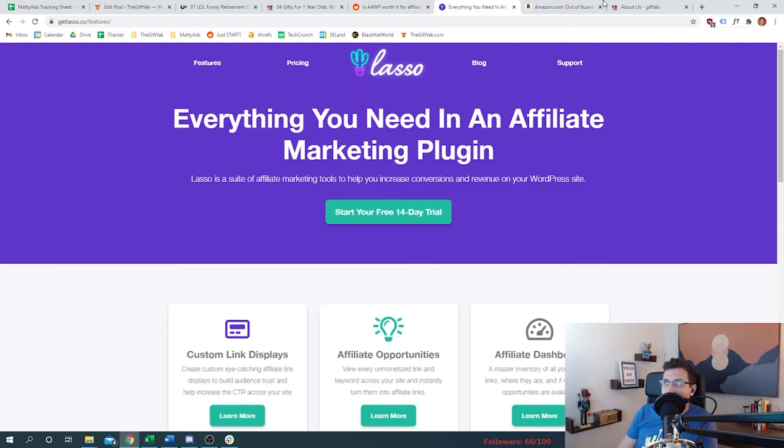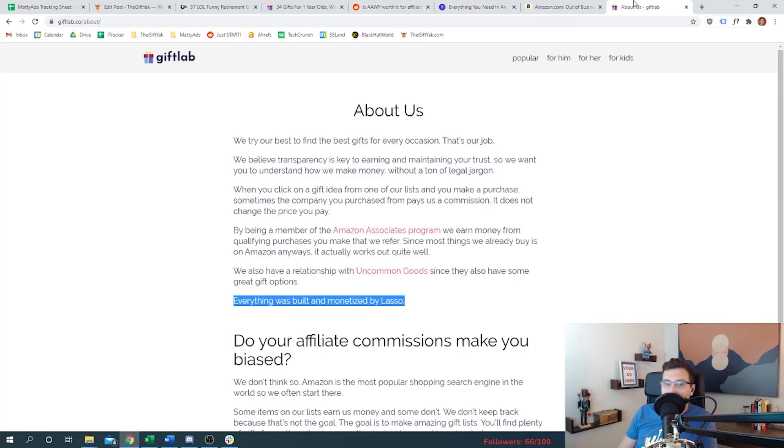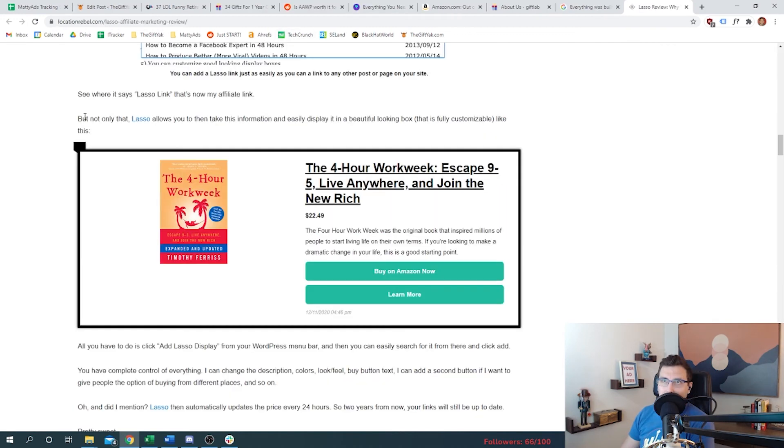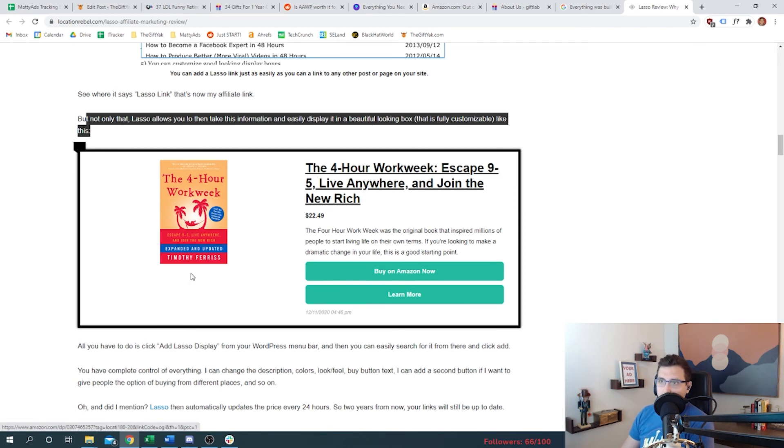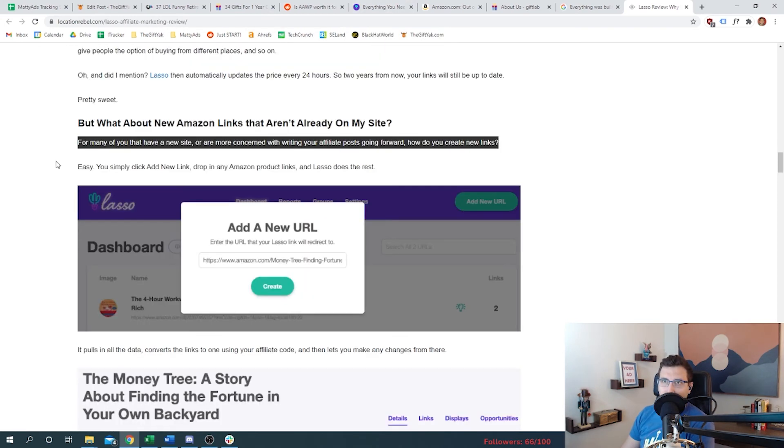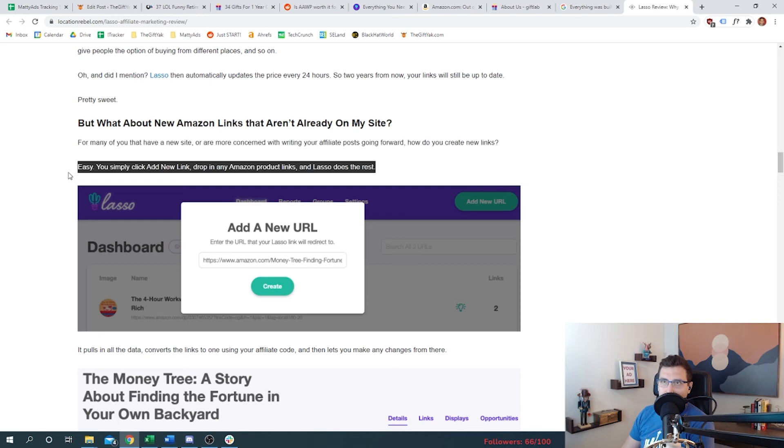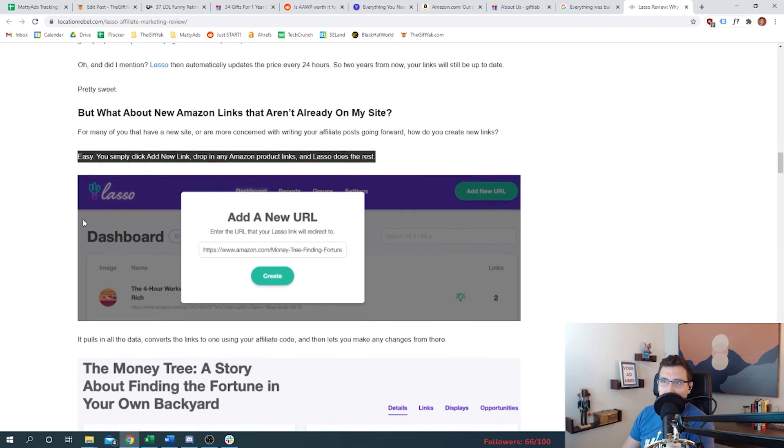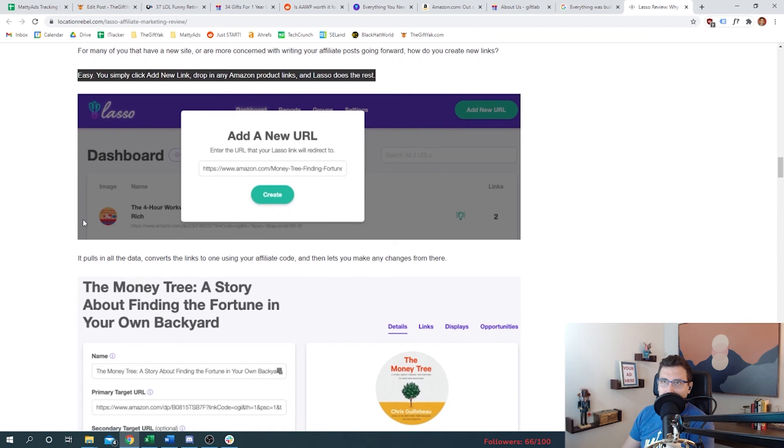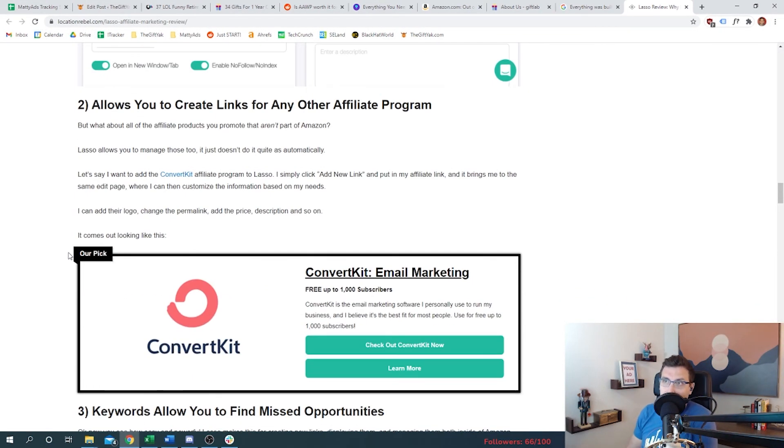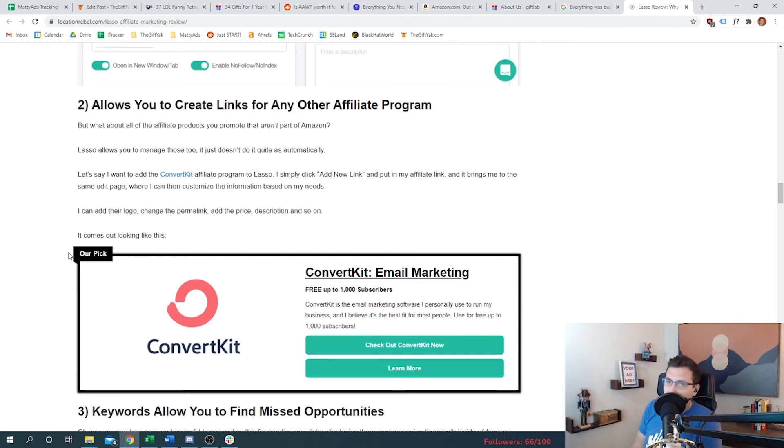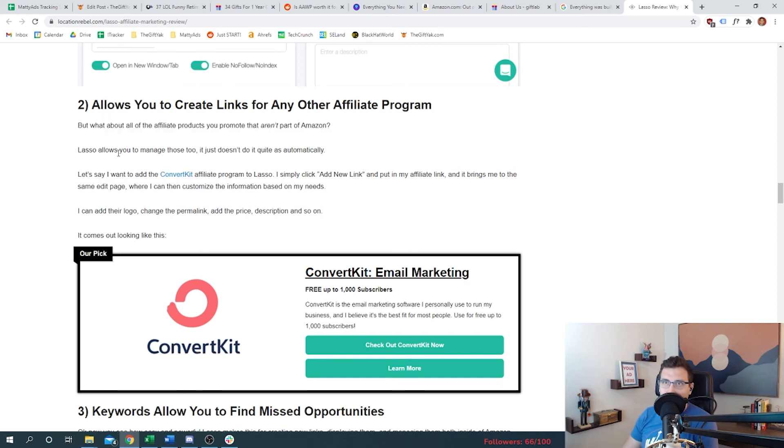They talk about affiliates, big affiliates that are using it, and we know Gift Lab is freaking huge. Lasso also allows you to display it in a beautiful box - whatever, I mean this box is a similar shape to what we want to create. For many of you that have a new site, how do you create new links? Easy - you simply click add new link, drop in any Amazon product, and Lasso does the rest. Allows you to create links from other affiliate programs. Okay, so that is interesting, right? What if we want to use Uncommon Goods or if we want to link to Etsy? They're not a part of Amazon but we certainly want to use them.